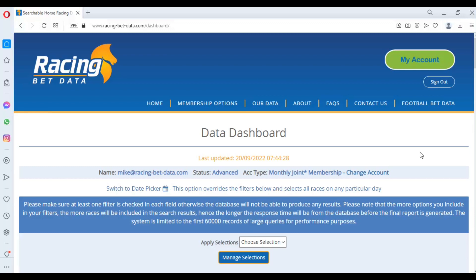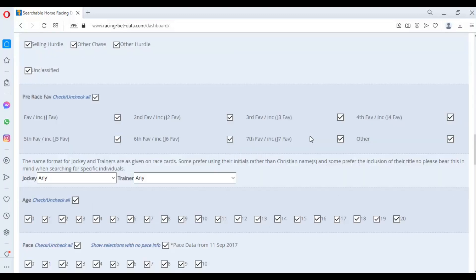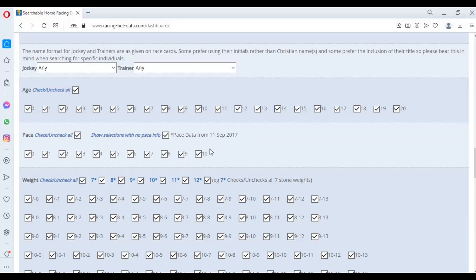Each horse within our data dashboard has been given a pace rating, and that was introduced in September 2017. We've got over five years worth of pace ratings for each horse in a race. Each horse is given a pace rating based around how forwardly it likes to race. Front runners are given a higher pace rating — eight, nine, ten — and horses that are likely to be held up receive a lower pace rating. Everything is ranked zero to ten.